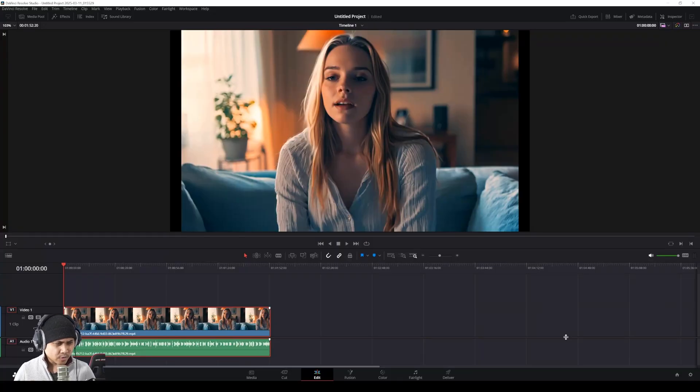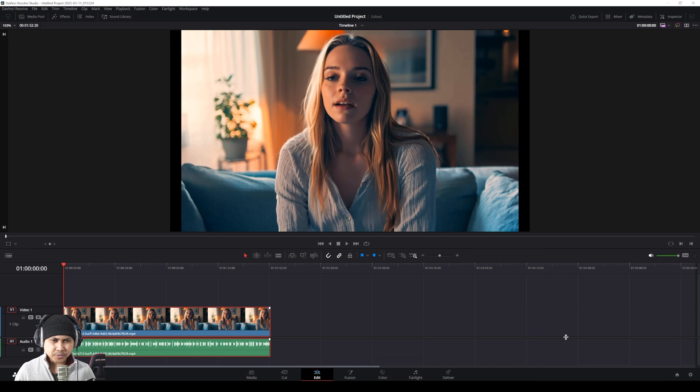All right guys, so let's talk about this. As you all know, I made a couple of videos about AI, text, audio to facial animation.